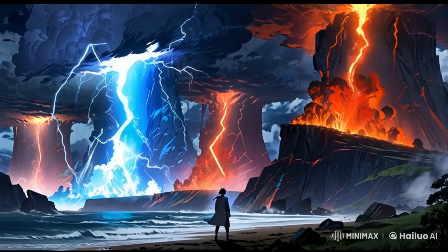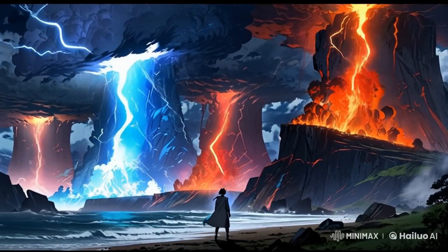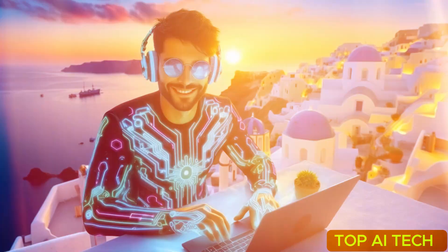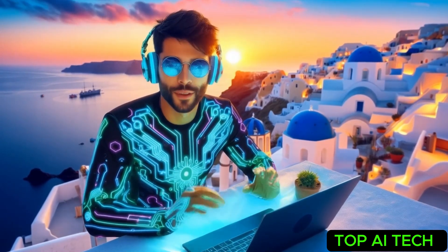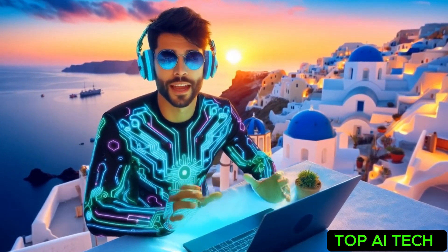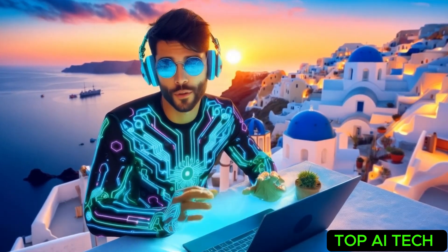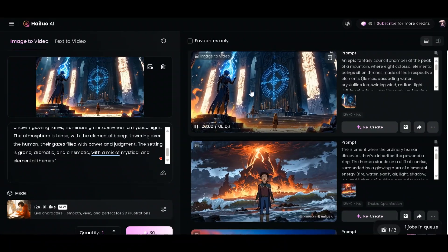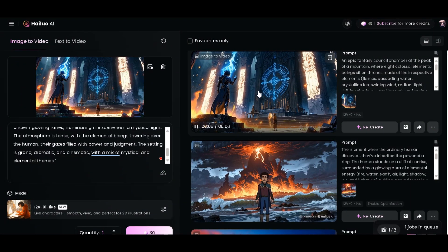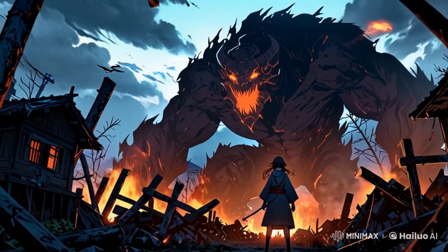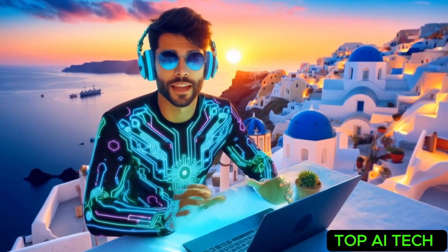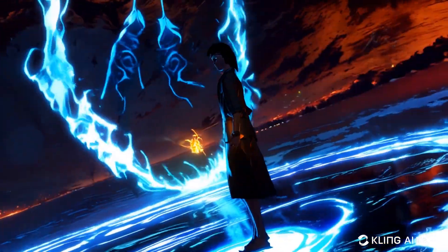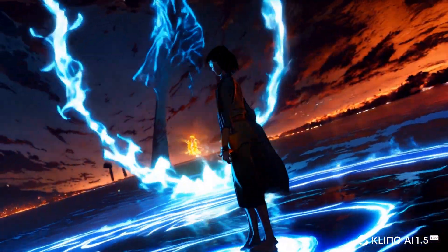Imagine creating stunning anime style videos with just a few clicks. Sounds too good to be true, right? Well, I found a tool that makes it possible. In this video, I'll show you how I used Hilo AI Anime, a groundbreaking AI video generator, to create jaw-dropping anime videos. But that's not all — I put these videos to the test with Kling AI, and the results? Absolutely mind-blowing.